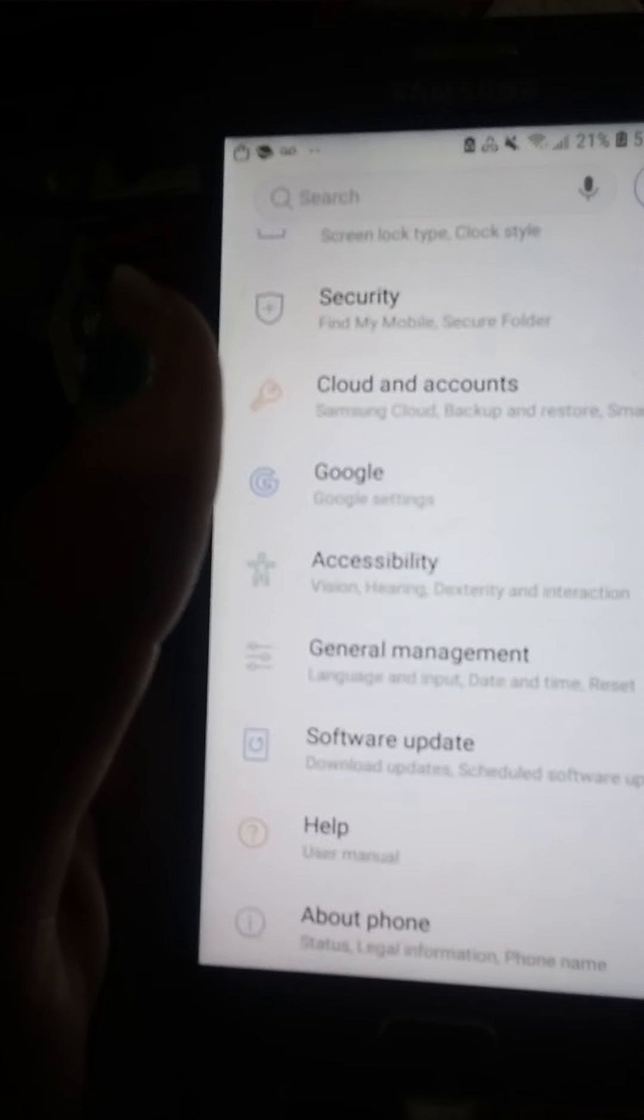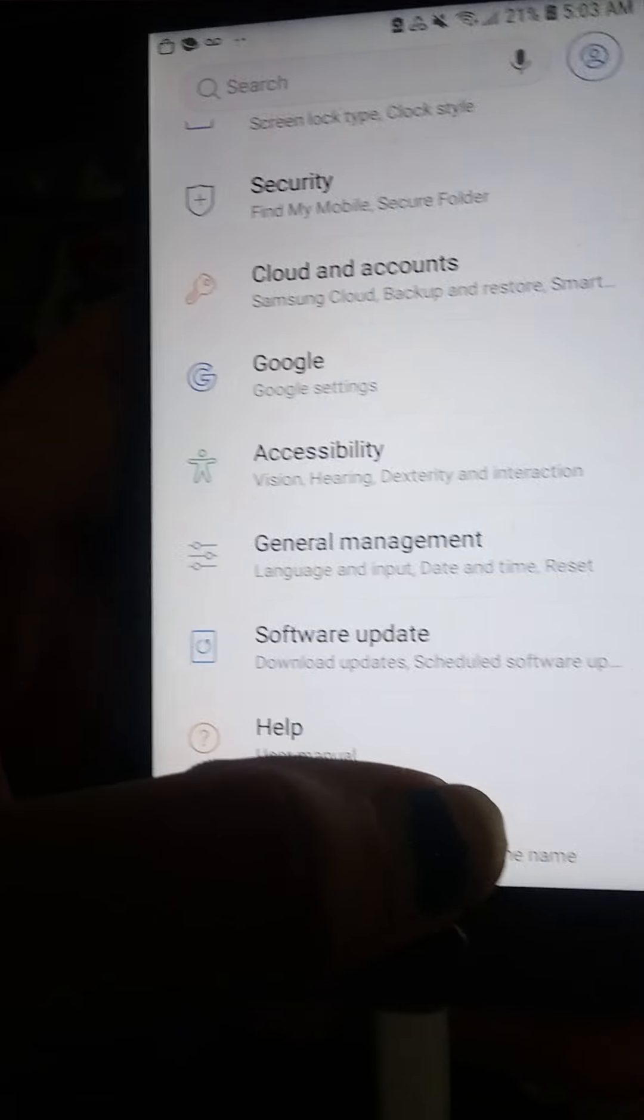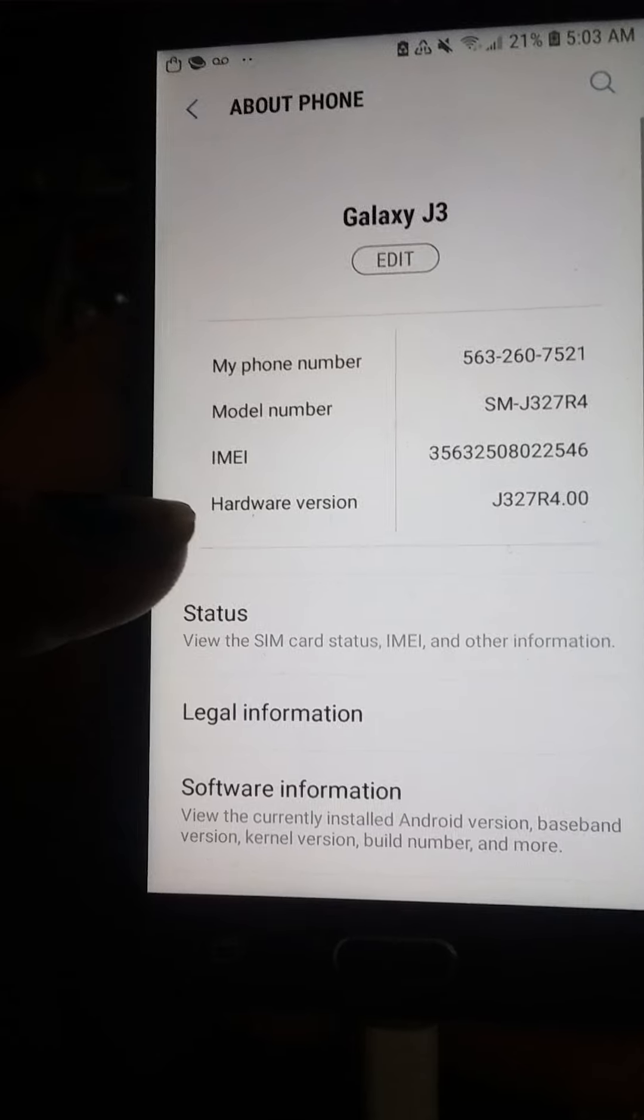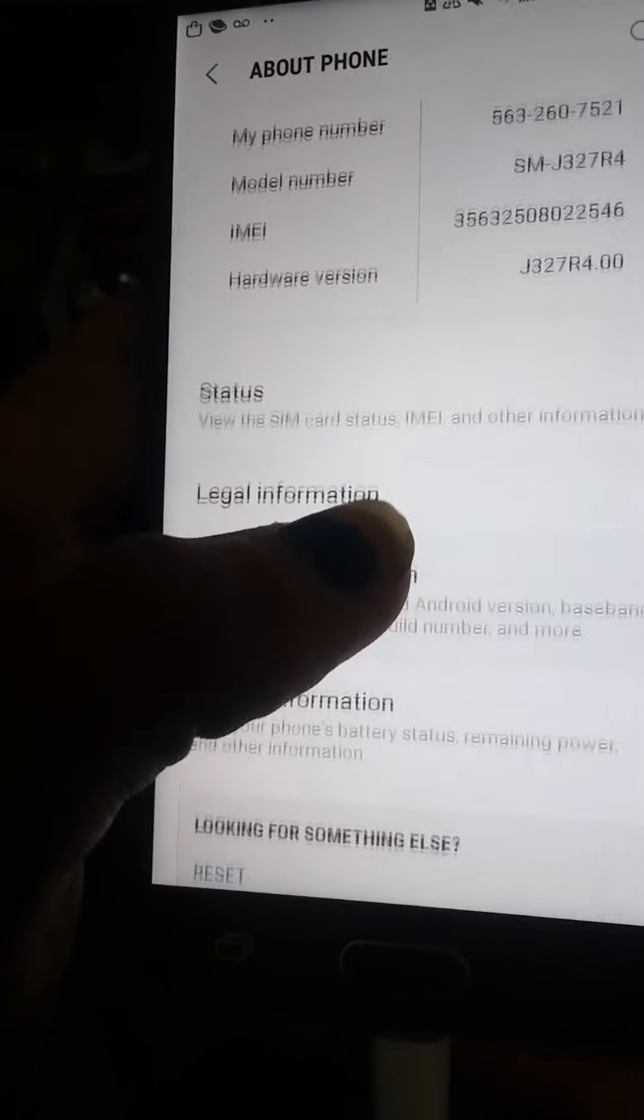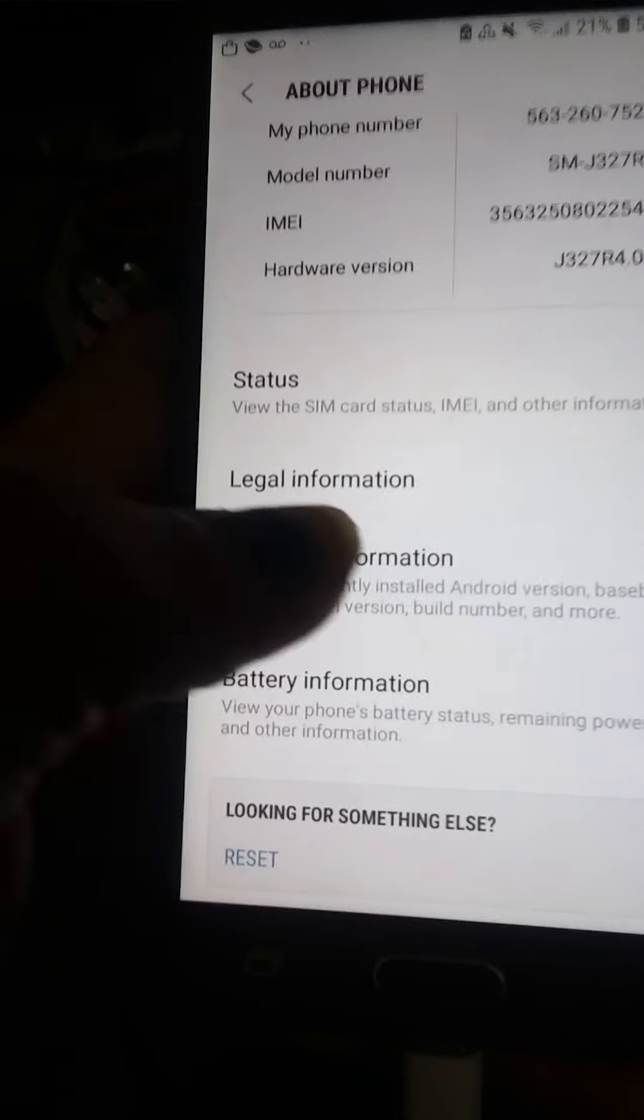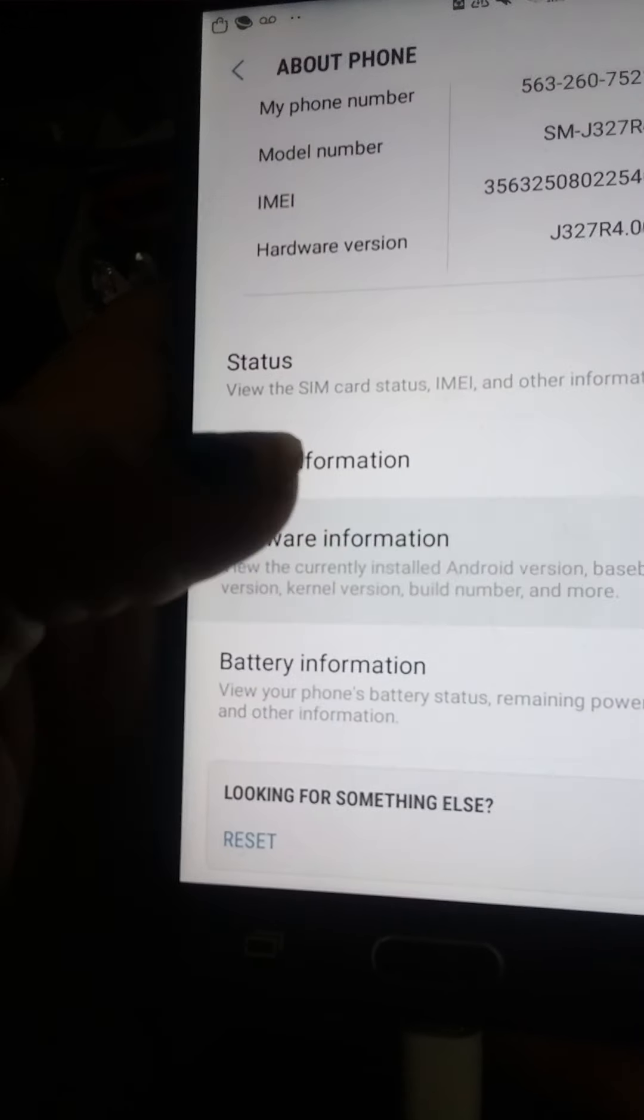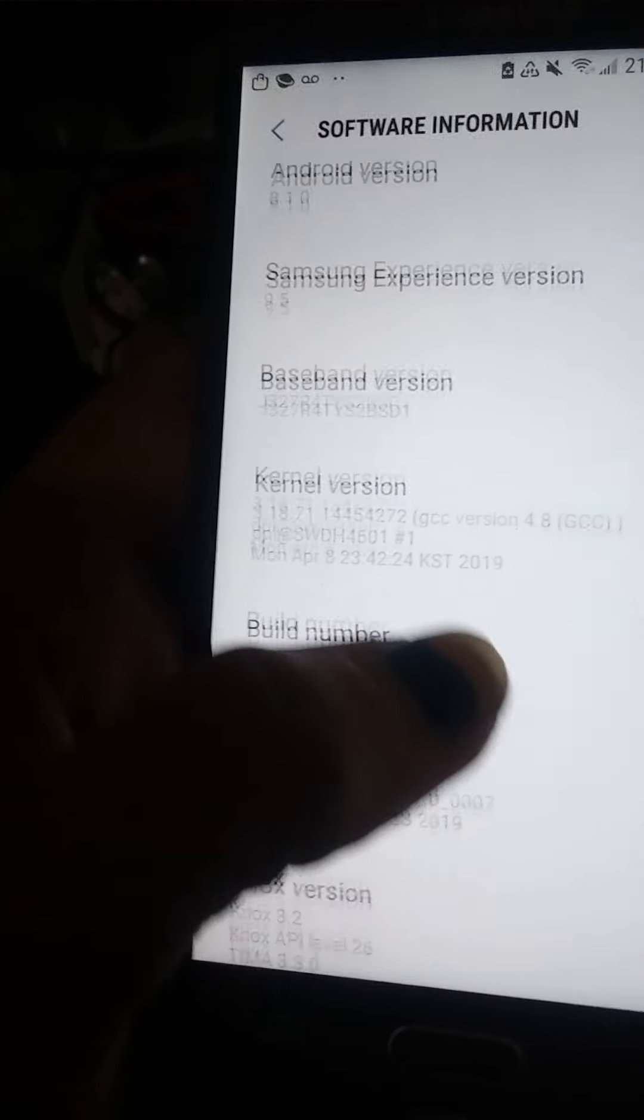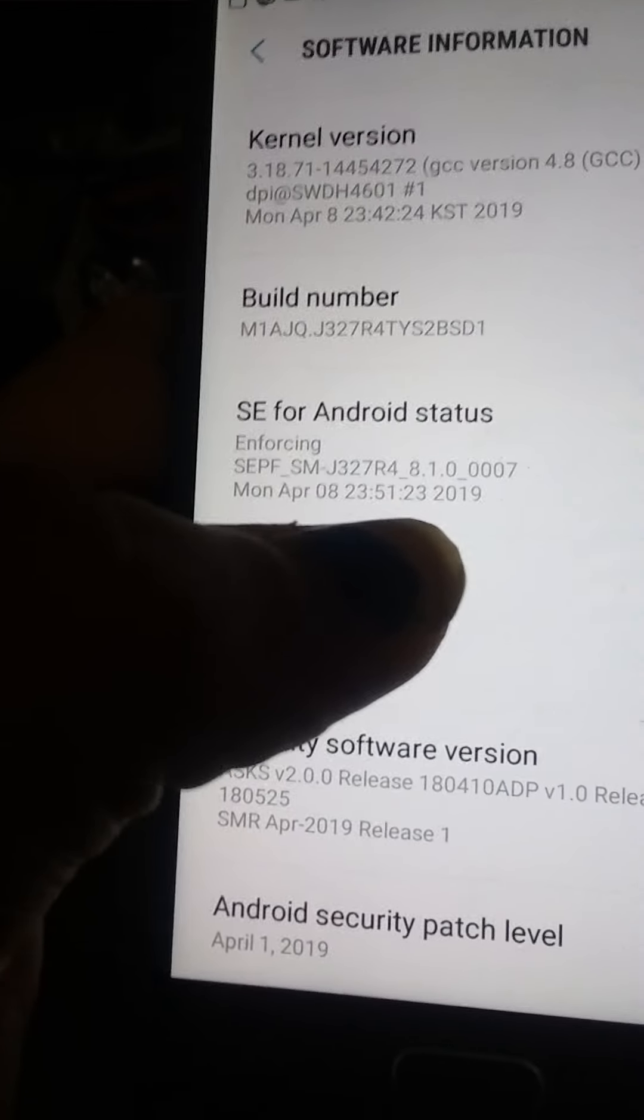So you go to your settings page all the way down to the bottom and you click about phone, software information, then go all the way.